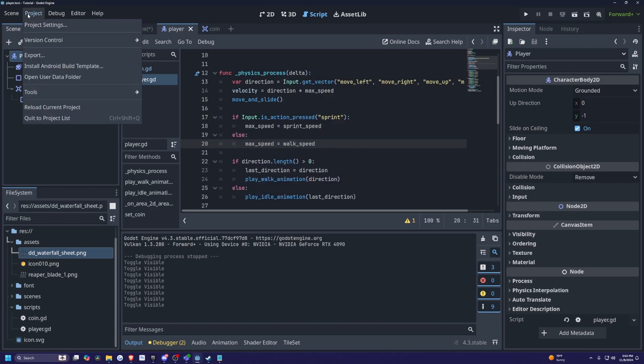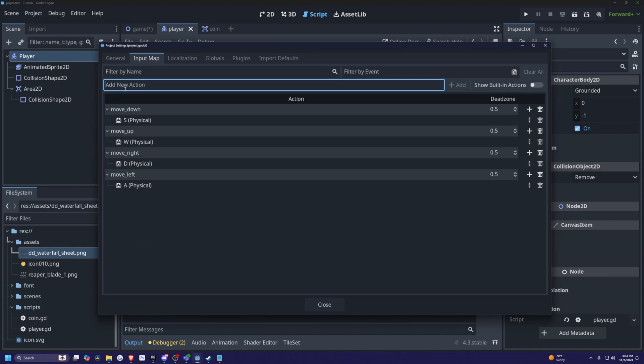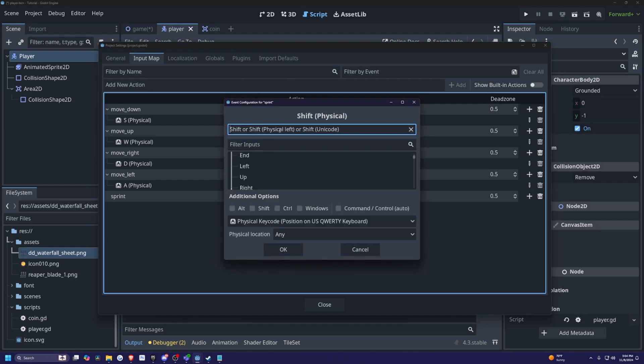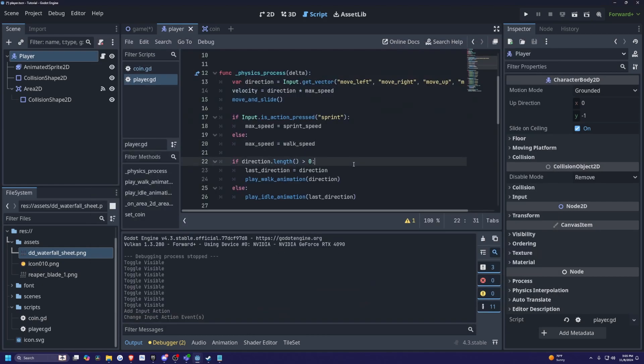So now I'm going to head over to project settings and then I need to create a new action and I'll call it sprint, hit enter to add this over, and I'll click the plus sign on the right of this. I'll just click left shift on my keyboard like so and click okay. And that's pretty much it, super easy, very easy to do in Godot.